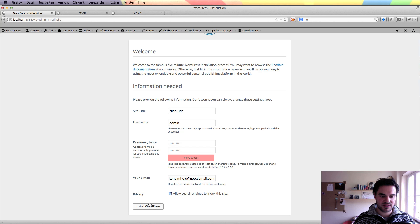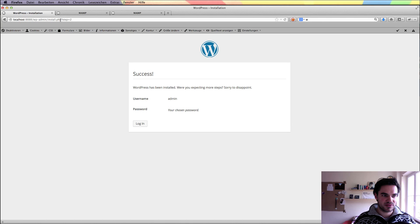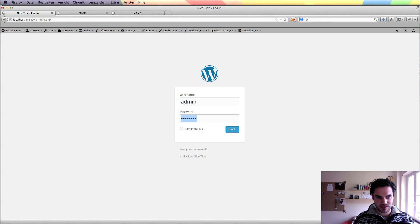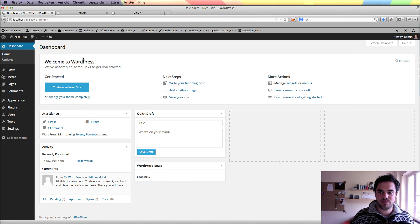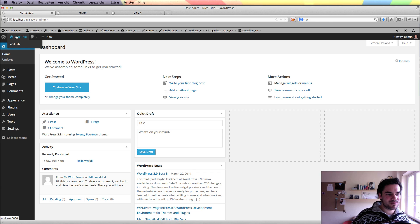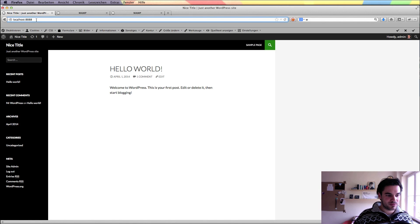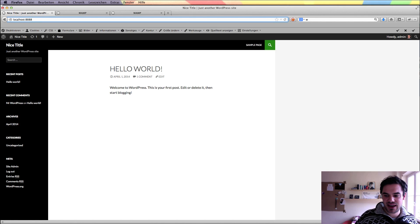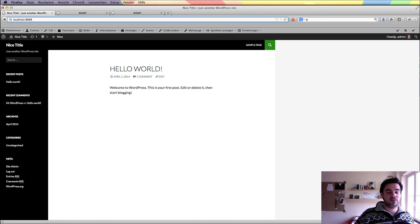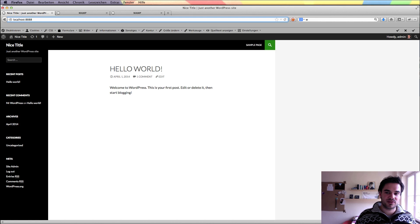I allow search engines to index this site, but this isn't important because no search engine can reach my personal Mac machine. I log in with admin and my password is already saved in my keychain. I have a running WordPress installation on my local machine — how easy it is! And what is even greater is that this works so fast when you design a theme or whatever. You can edit your files on a local machine, and that is the big advantage of local WordPress installations.